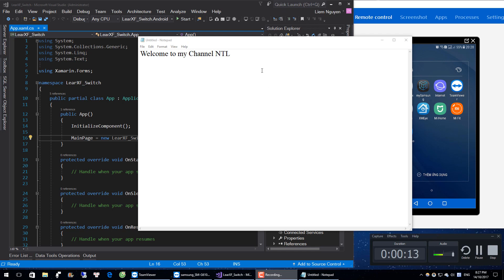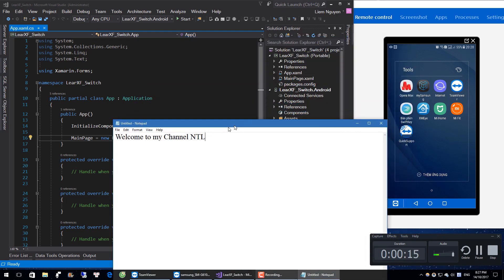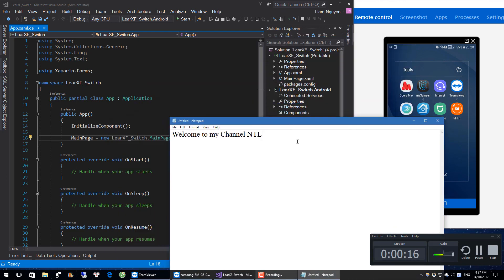Hello, welcome to my channel NTL, how are you today? Today we'll be learning about Switch in Xamarin Forms.